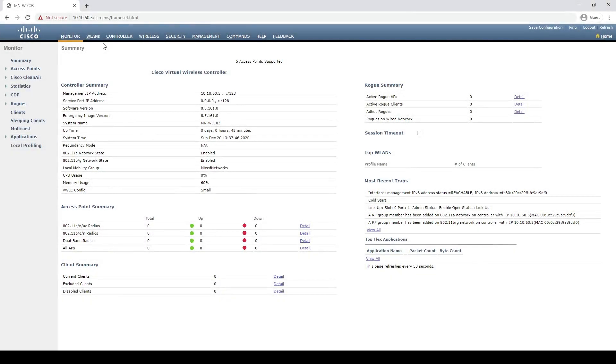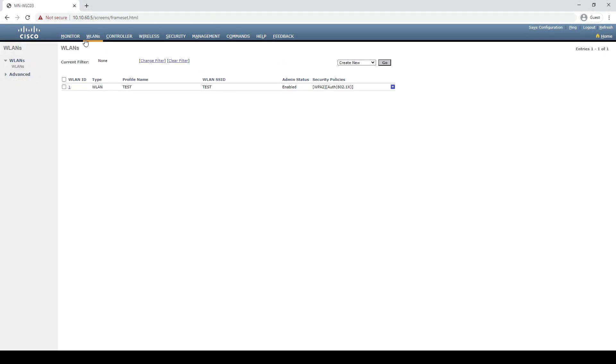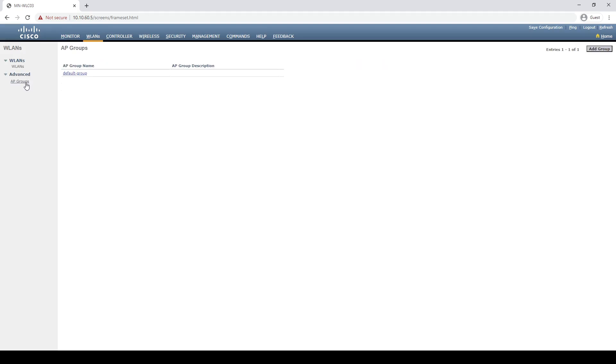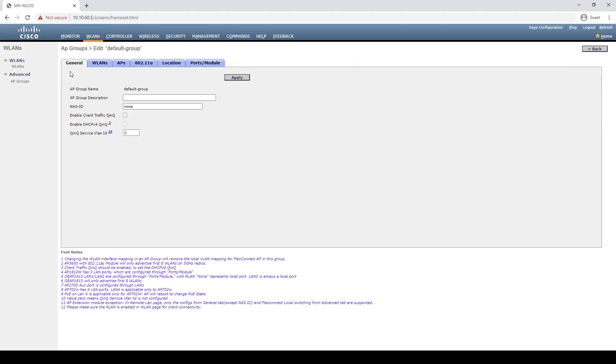Let's jump over to our wireless controller and explain the concept some more. If we go to our AP groups and the WLANs, we can see that we already have a default group. So why can't we use this?